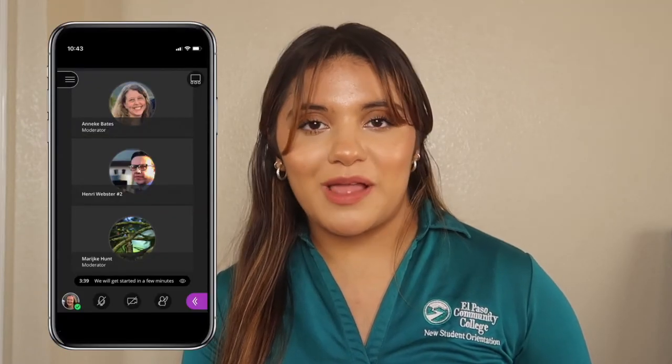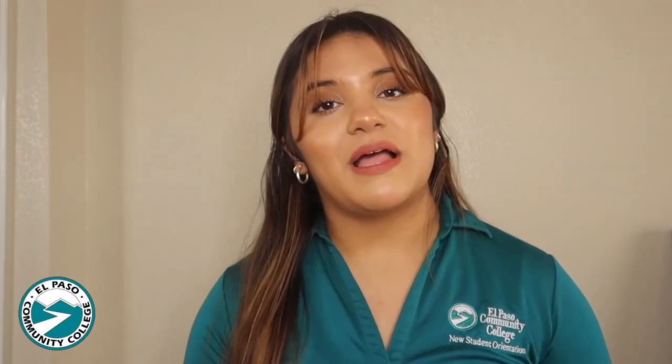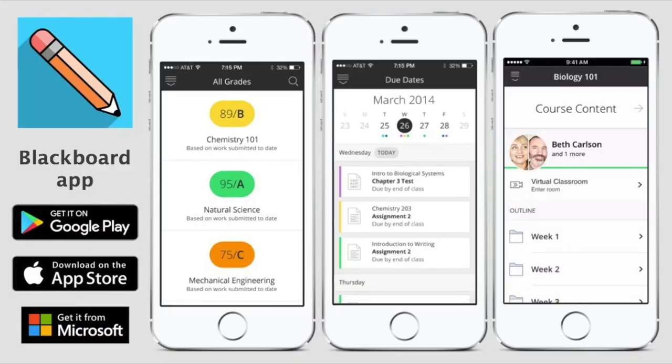You can also use Blackboard Collaborate on a mobile device. Blackboard also has an app that is totally free to all phone users. It provides access to your Blackboard courses on all smartphones and tablets. Blackboard is available for iOS, Android, and Windows. Log into the app using your EPCC credentials.